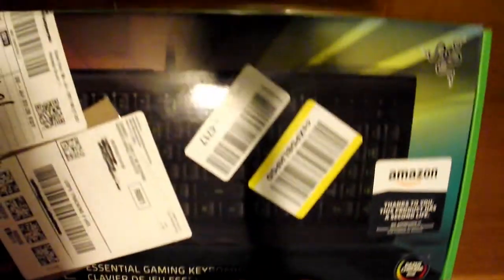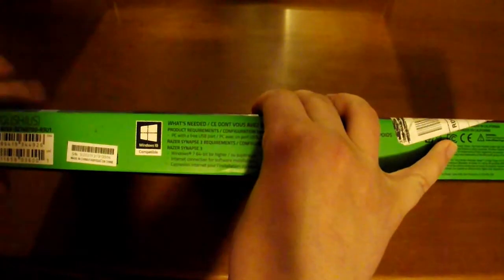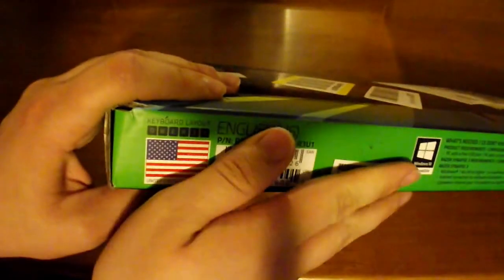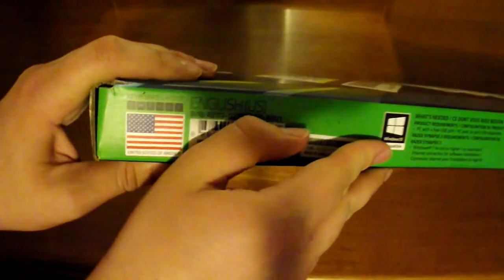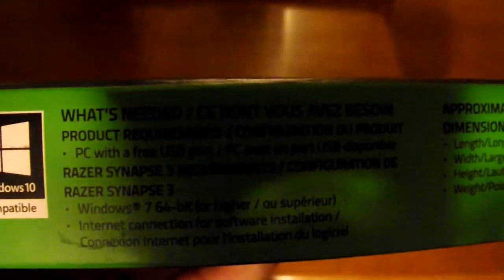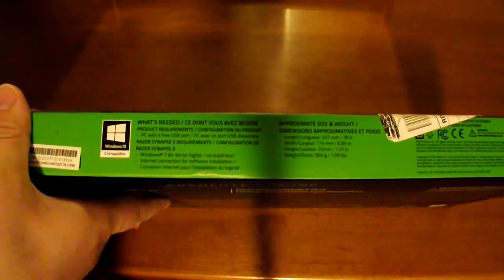And this is an RGB keyboard as well, so pretty cool. Here's the top part of the box with a QWERTY keyboard layout that says United States of America version. That's what I'm talking about right there. We got Windows 10 compatible. What's needed? PC with a USB port. So this is just a wired USB keyboard right here.